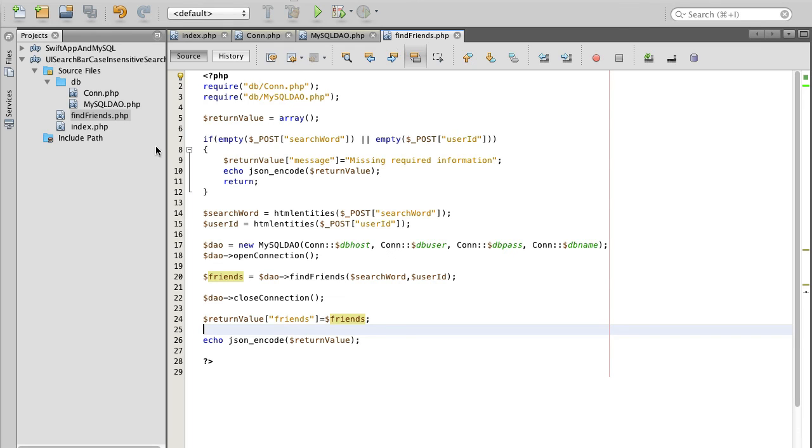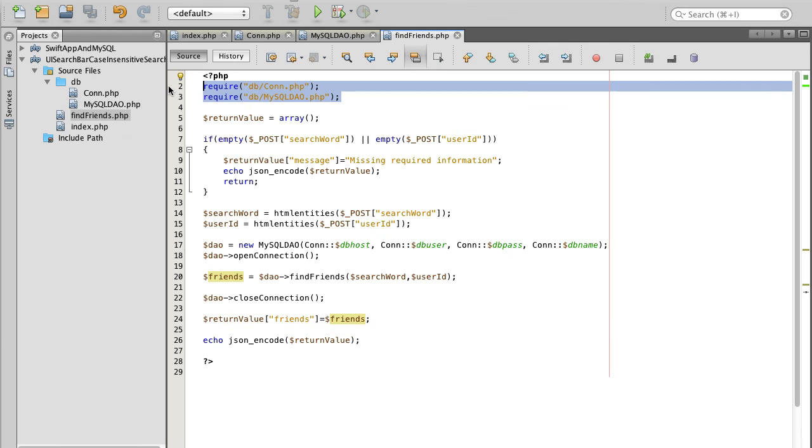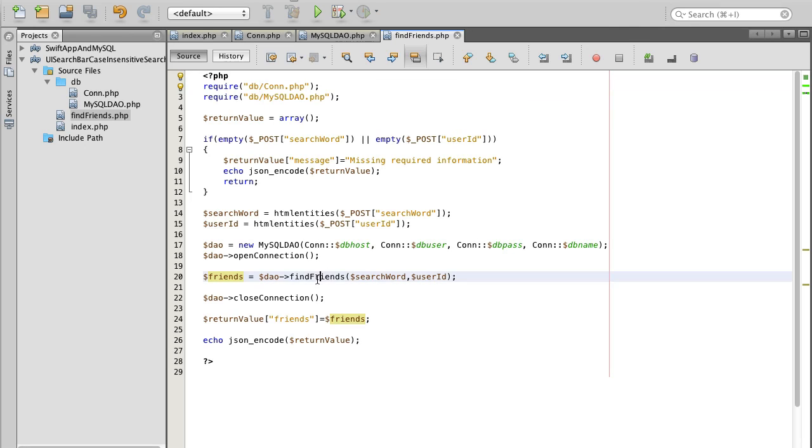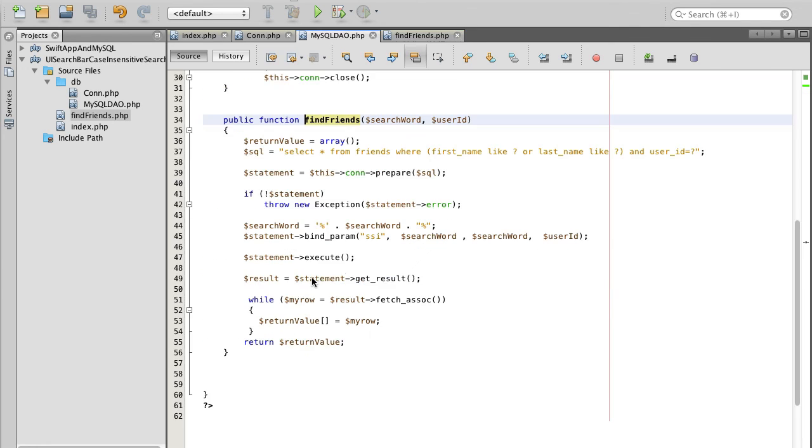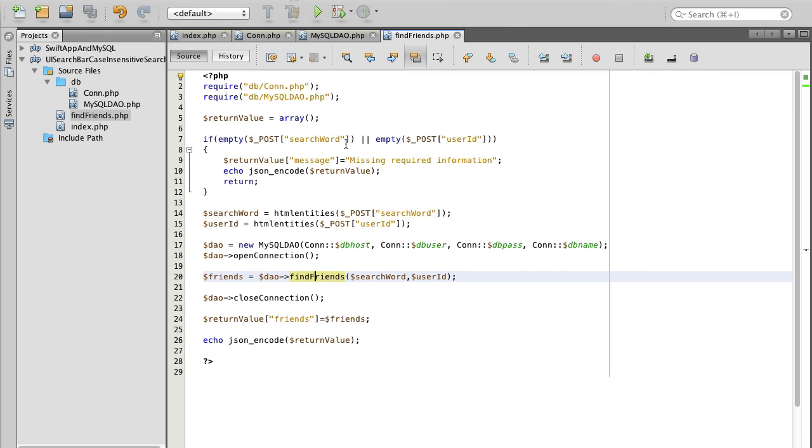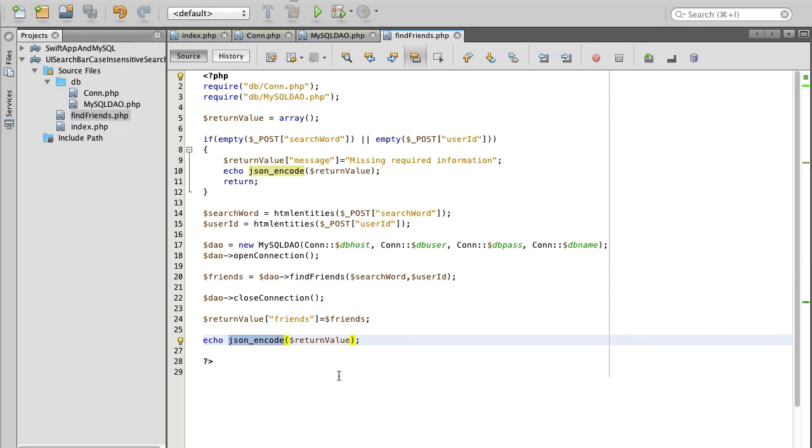So if I save it, this is it for all three scripts. Again, our Swift mobile application will send HTTP request to find friends result with PHP script, which will connect to a database and execute find friends select query, which is going to be case insensitive. We're using like here and whatever is found will be returned to our Swift mobile application in the form of JSON document. This is it for PHP scripts. Let's continue.